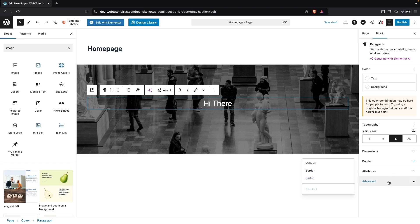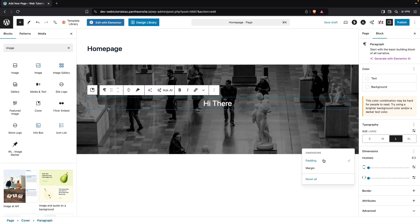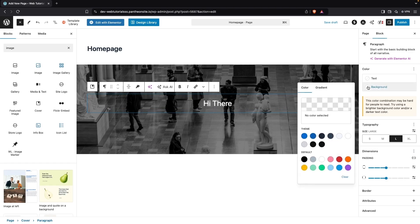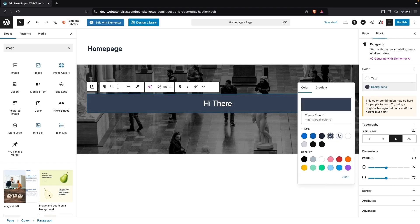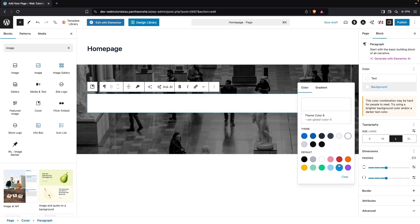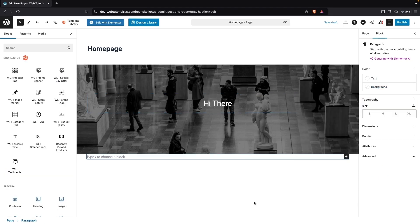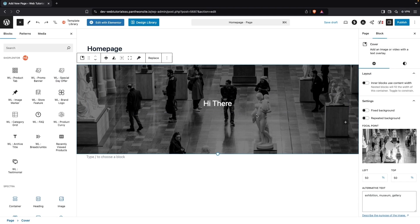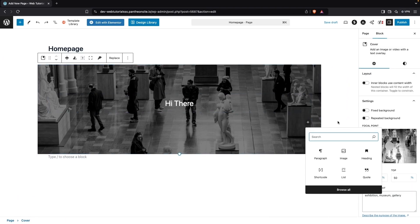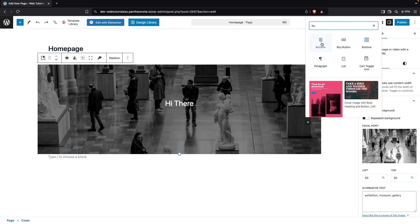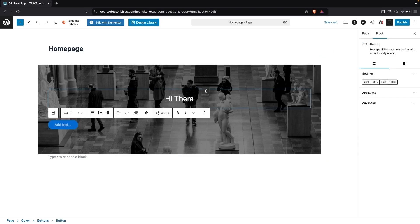We have attributes and advanced settings. We're going to add some padding here by clicking on padding and entering a value. We can also add a background color if we want, but I'm going to go with a transparent background. If I want to add anything else into this image, I can click the add icon. Let's say I want to add a button — I'll click on it and it will be added.